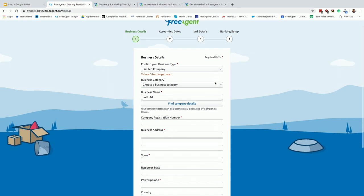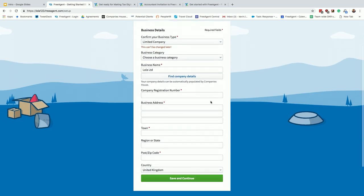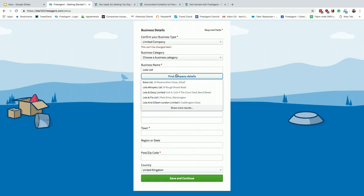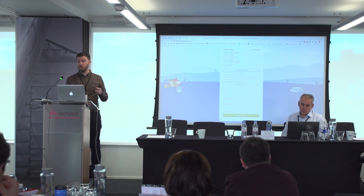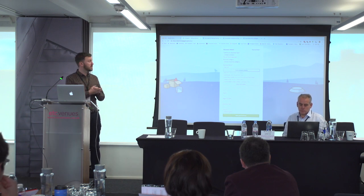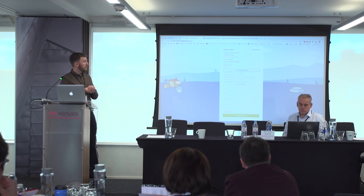So hopefully quite straightforward. You'll know all these details. Another nice touch is that we have a link with Companies House. If Lola Limited was real and was incorporated, you could click on Find Company Details. If your client's details were there, you could just simply click on that, and that would pull through their address, their accounting dates, and stuff like that. So it's a nice little time saver.